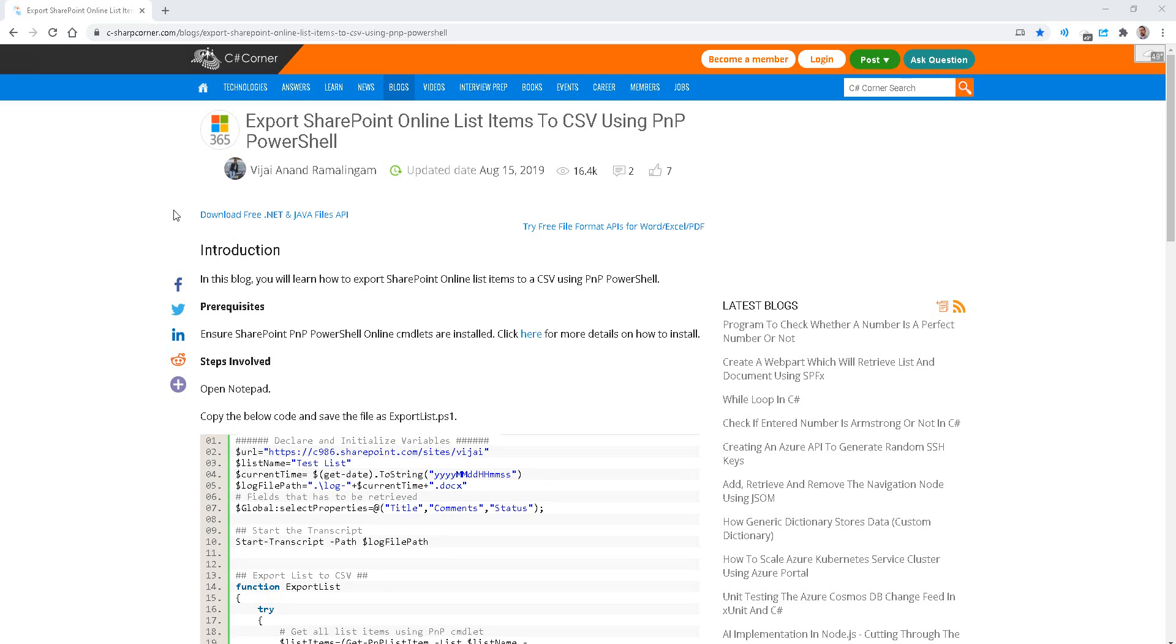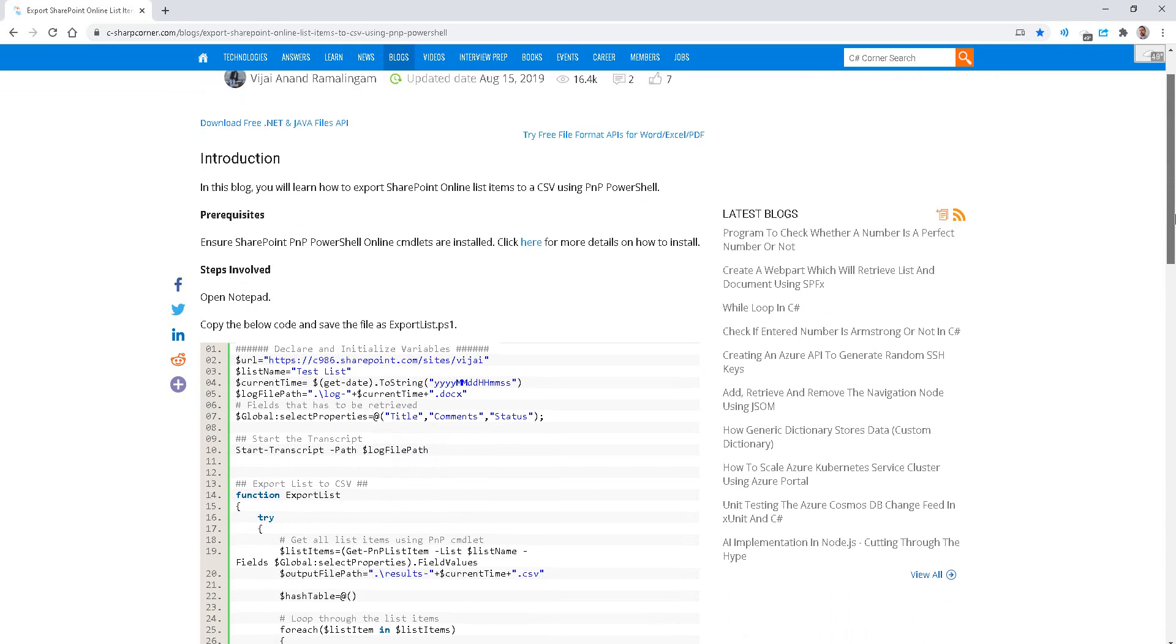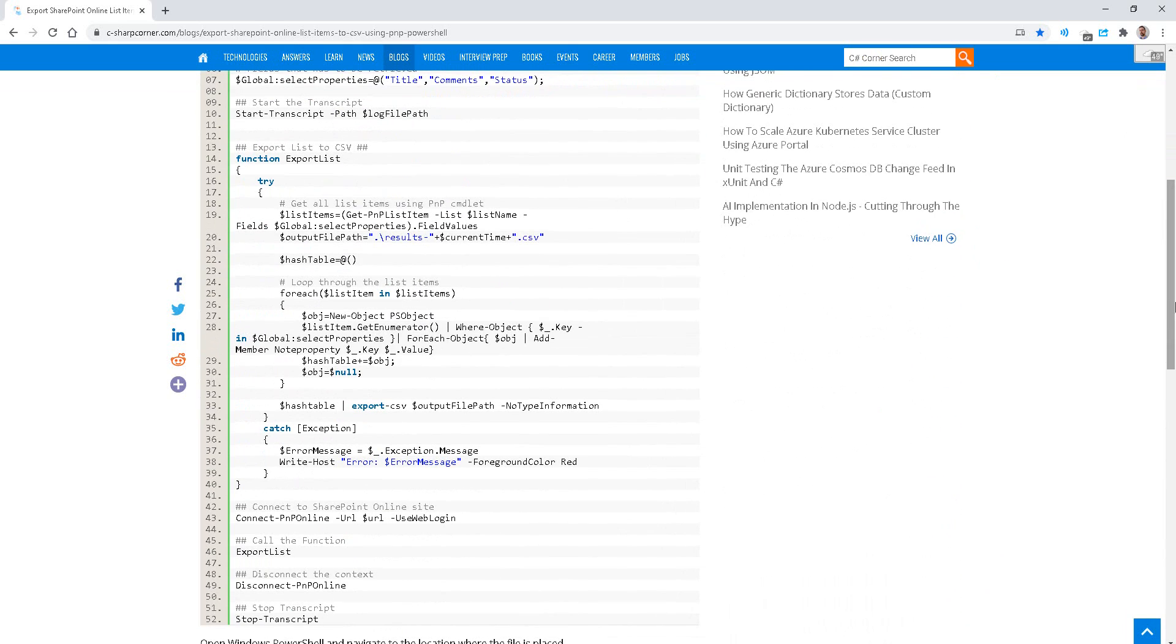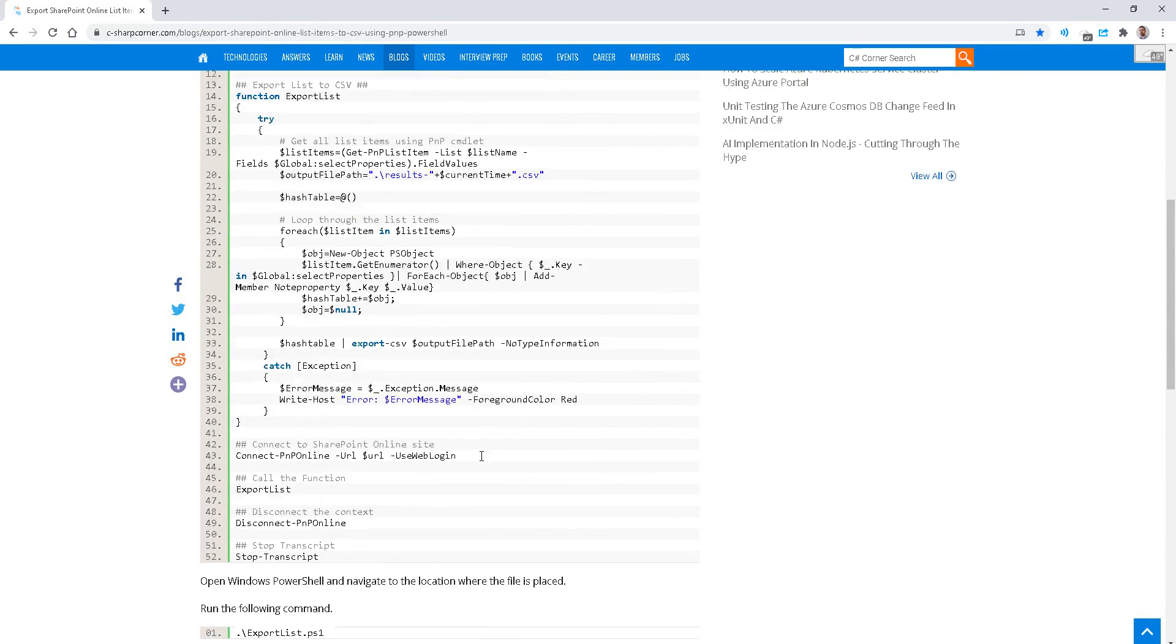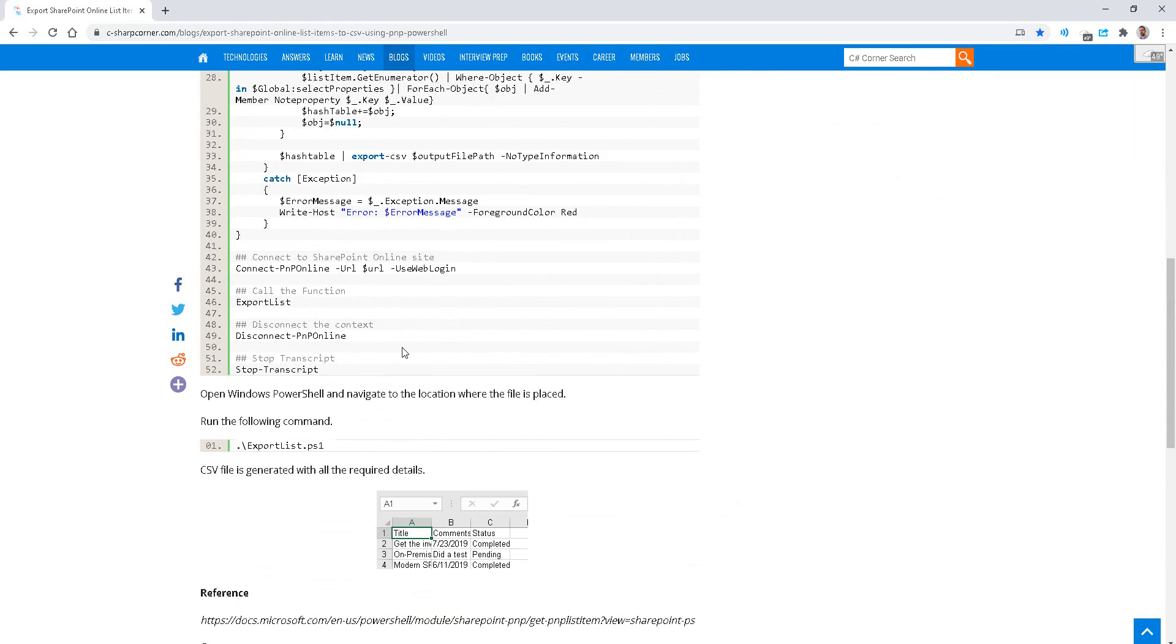Today I want to take a look at how to export a SharePoint list to CSV using PowerShell PnP. Here we have an article on C# Corner with some sample code of how to connect with PnP online.